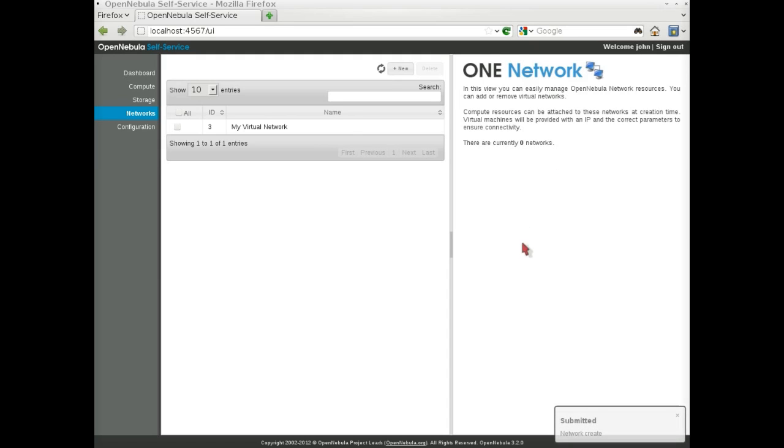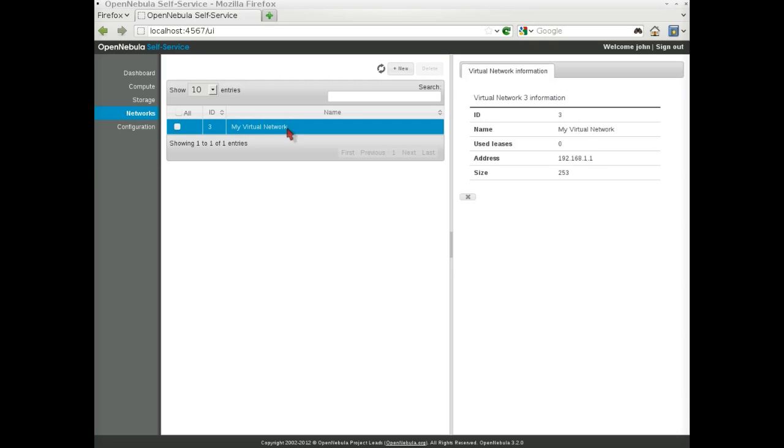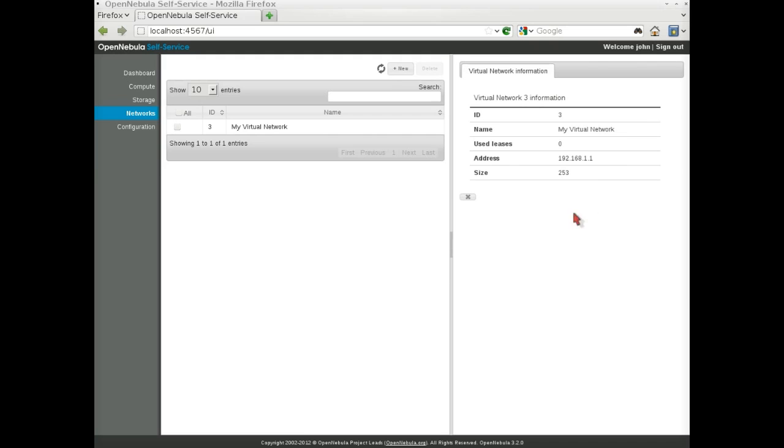After the network is created, it appears on the list and we can see extended information by clicking on the item. On the extended information we can see, for example, the number of leases of that virtual network that are used by virtual machines.